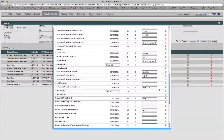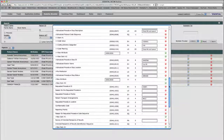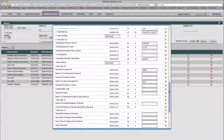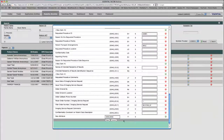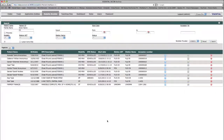For demonstration purposes I will change the scheduled procedure step status from scheduled to arrived. Once the change has been made, clicking save at the bottom solidifies the alteration. Clicking save also automatically closes the popup window.